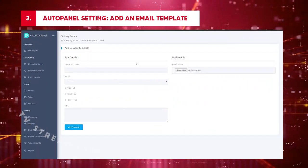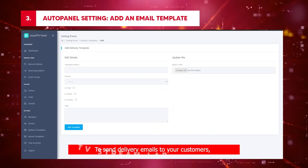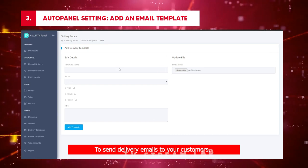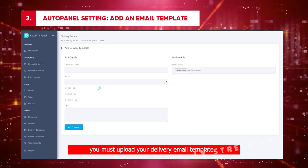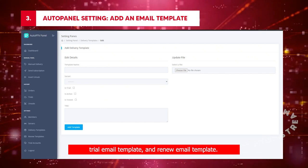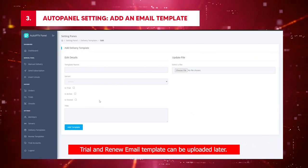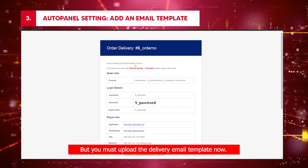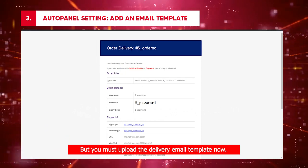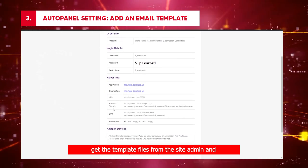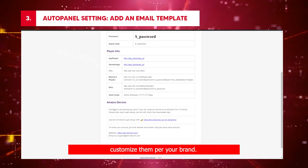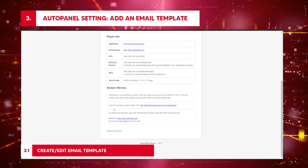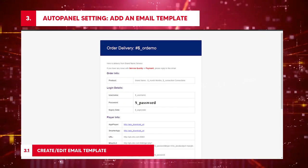Auto panel setting: Add an email template. To send delivery emails to your customers, you must upload your delivery email template. Trial email template and renewal email template can be uploaded later, but you must upload the delivery email template now. If you still don't have email templates, get the template files from the site admin and customize them per your brand.